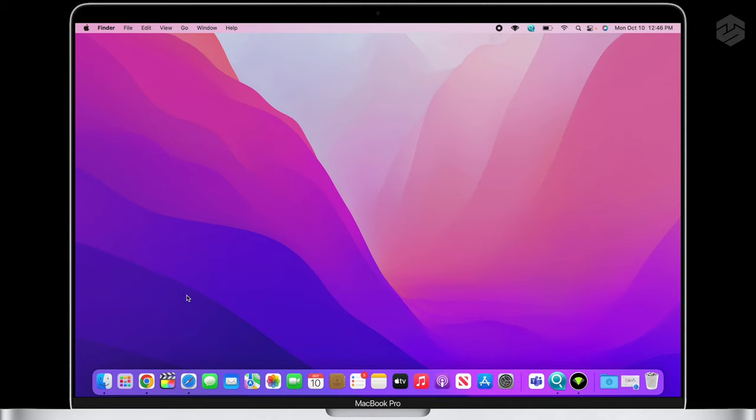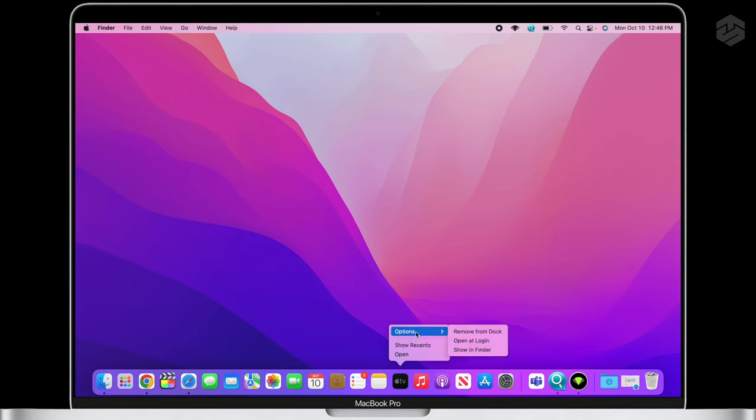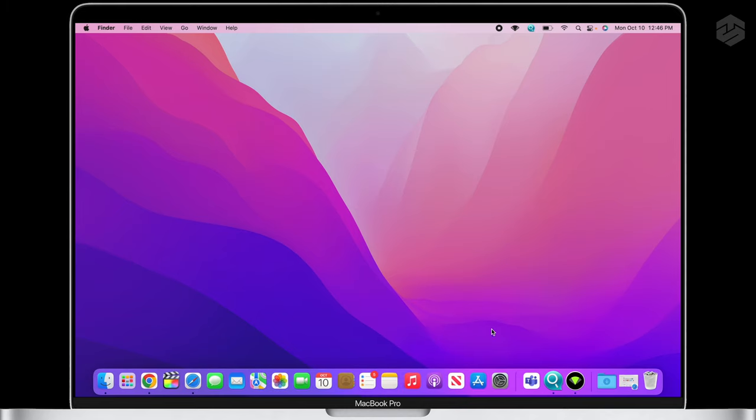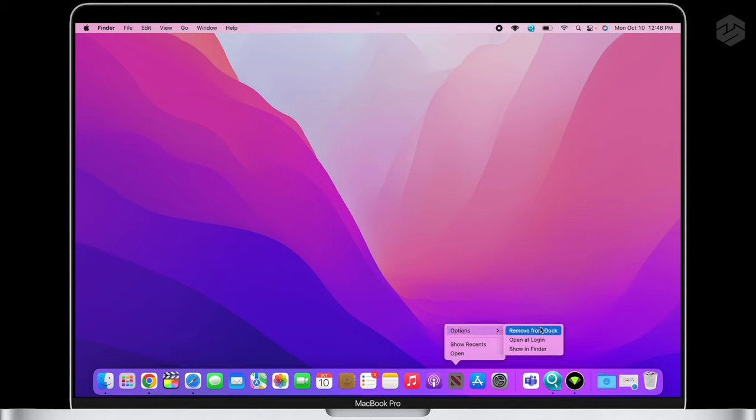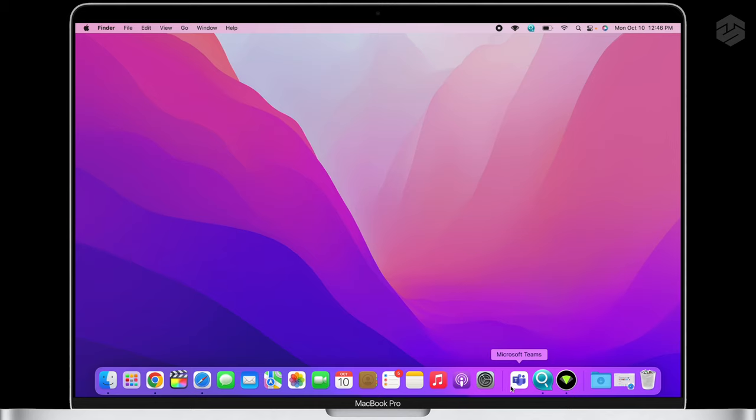I went ahead and set up a few things like some of my applications, but what I like to do when I first get my computer all set up is I like to go down to this bottom tray and remove things I don't use on a daily basis. For example, I don't use Apple TV, so I can go up here and hit Options and Remove from Dock. I don't look at the news, do that from my phone. Also, I don't need to see the App Store every day.